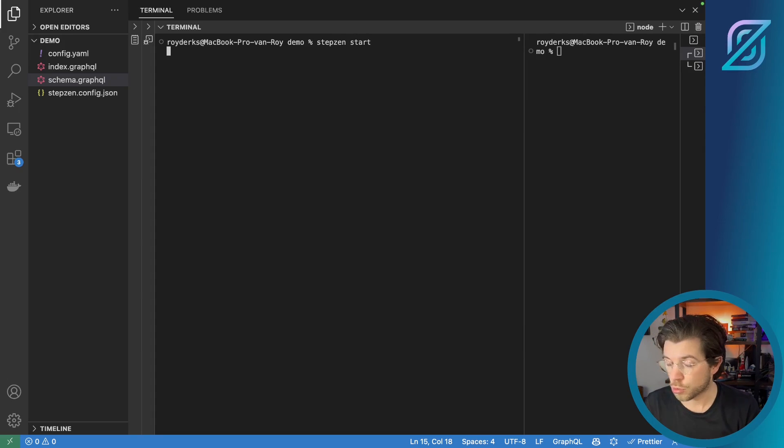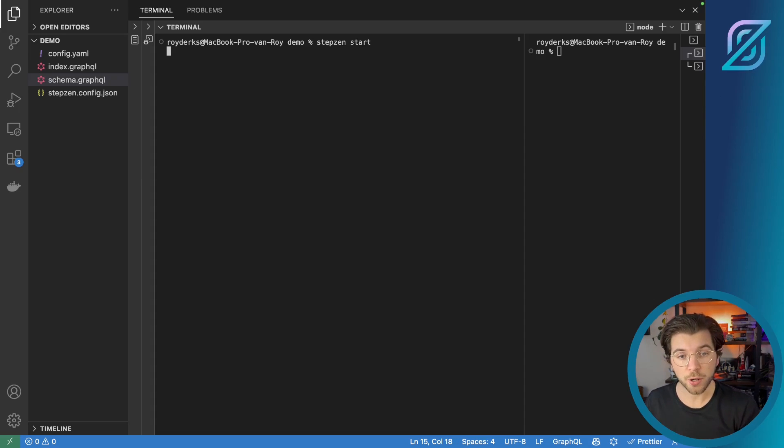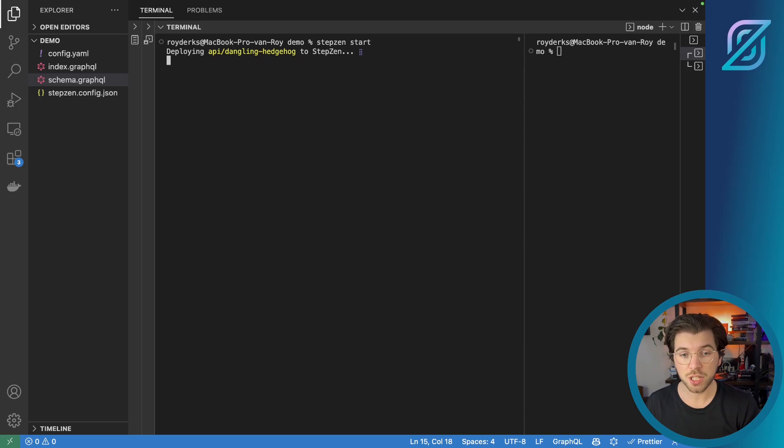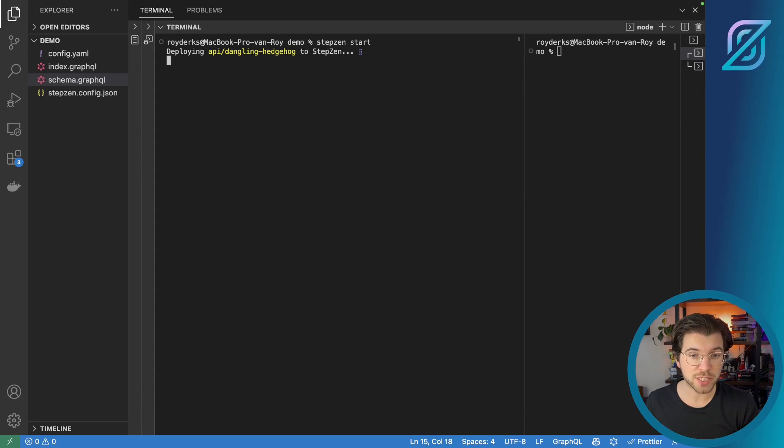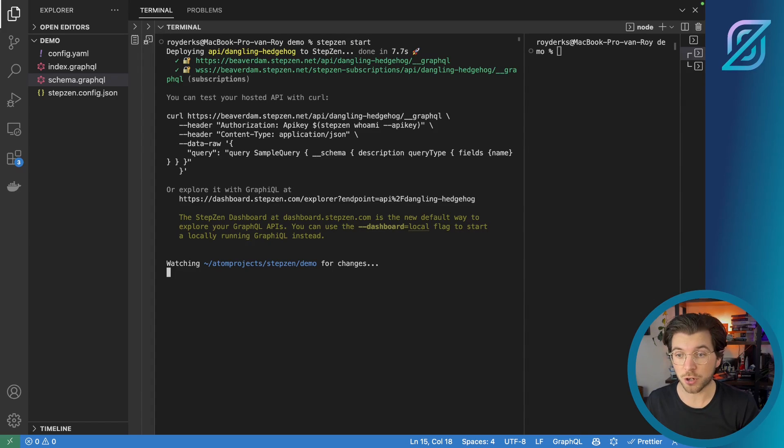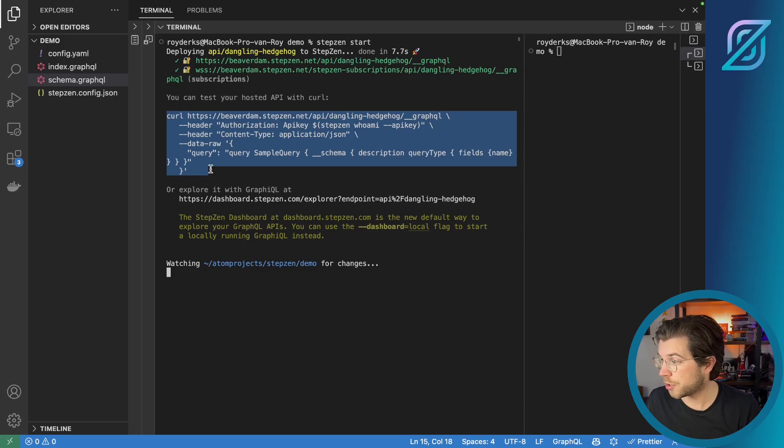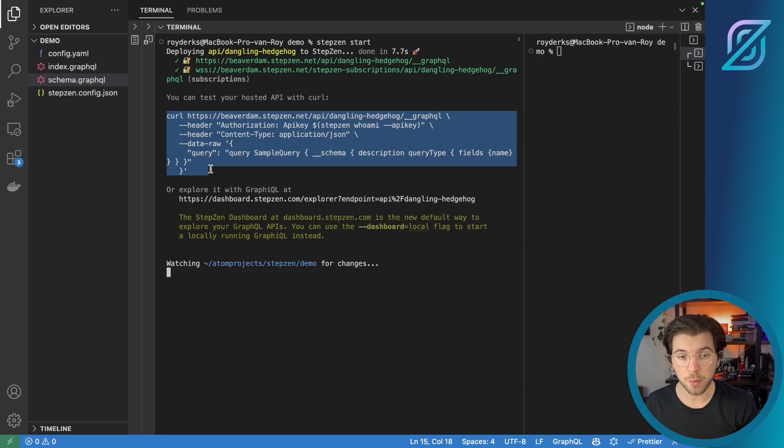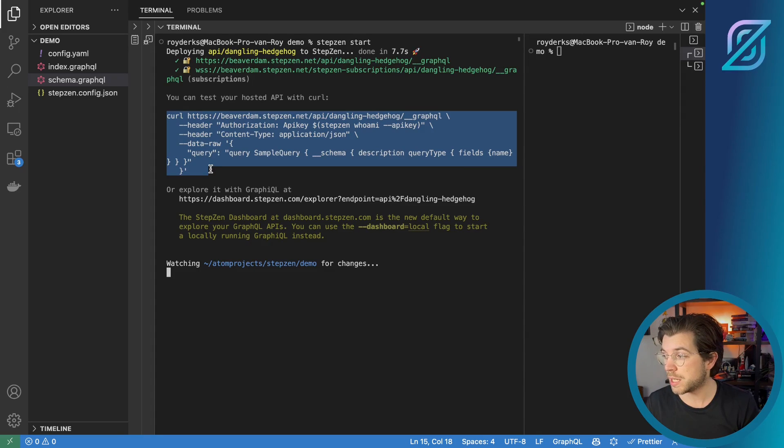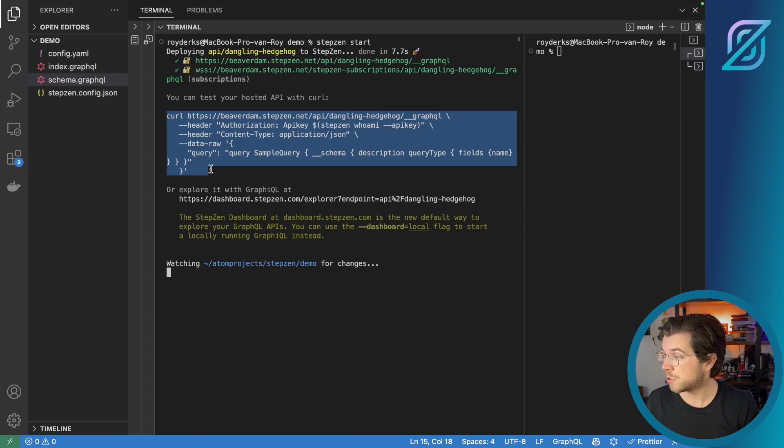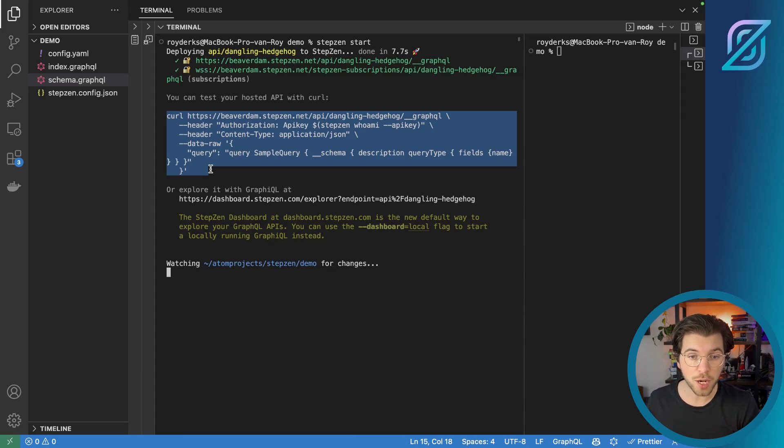This will run the Stepzen GraphQL API and also deploy it to the cloud. So I'm able to send requests to this GraphQL API. And once it is deployed, the CLI will also provide you with a sample query that you can run using a curl request. You can see, you can find it right here. It says curl. It has my GraphQL API endpoint. It has my API key. It also sets some headers. And then it has a query that returns all the queries that are available in this GraphQL schema.